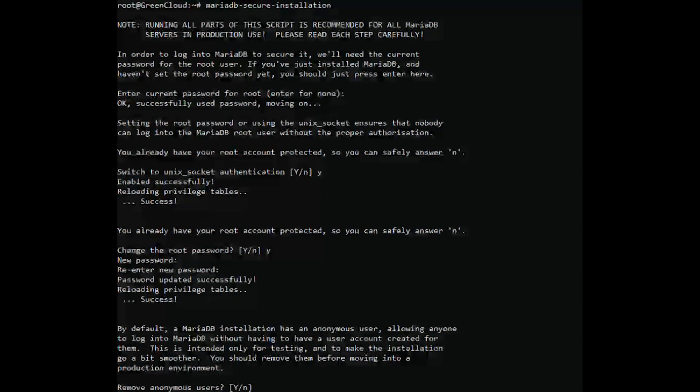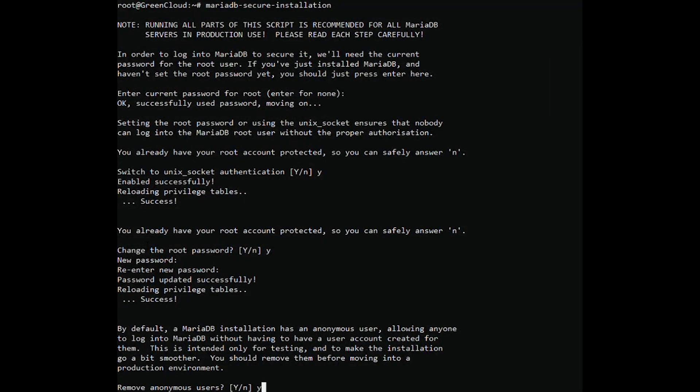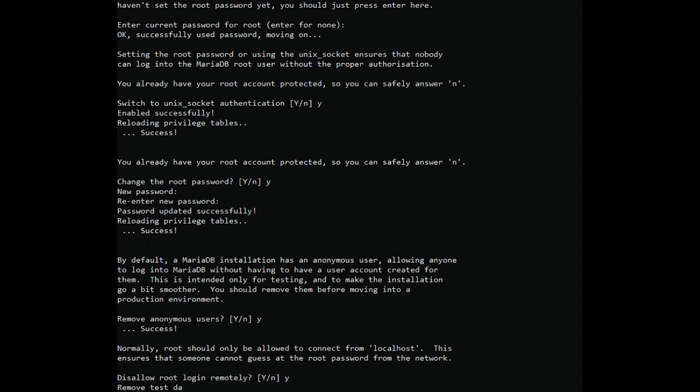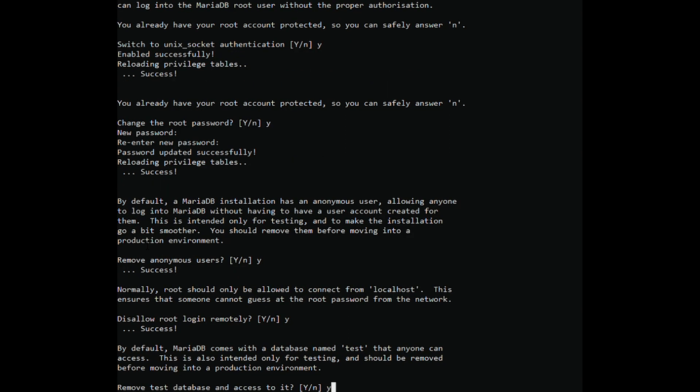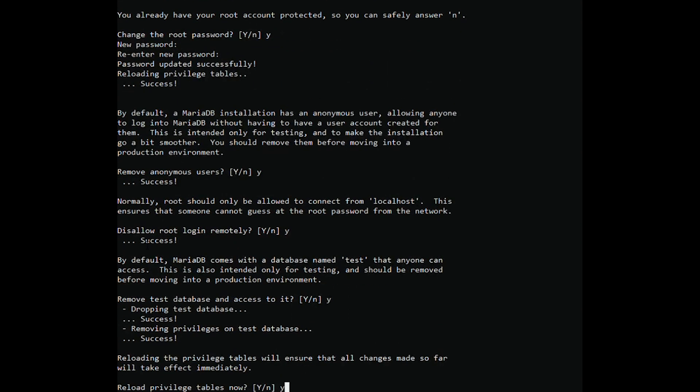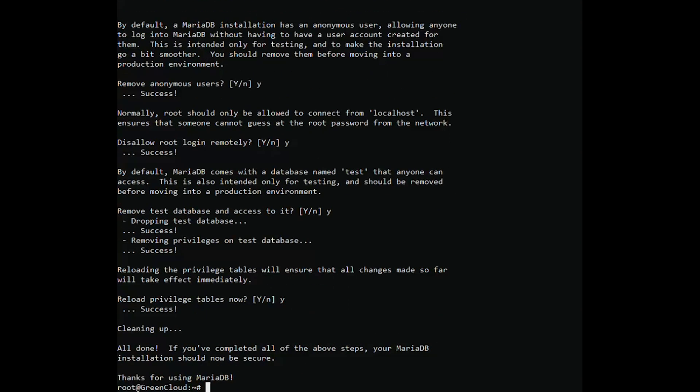Then press Y for the subsequent prompts in order to configure the database engine according to the best security practices. At this point, you have successfully completed the initial security configuration for MariaDB.